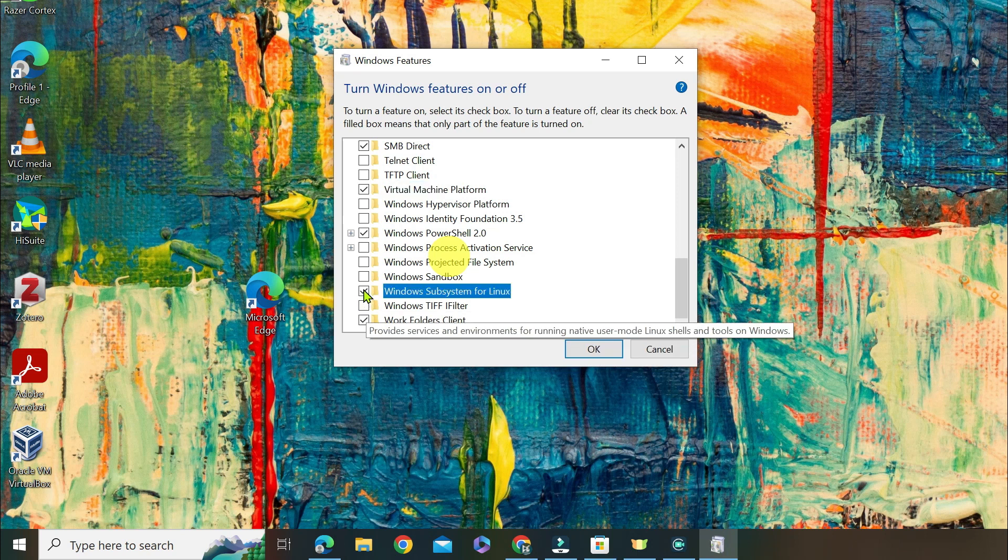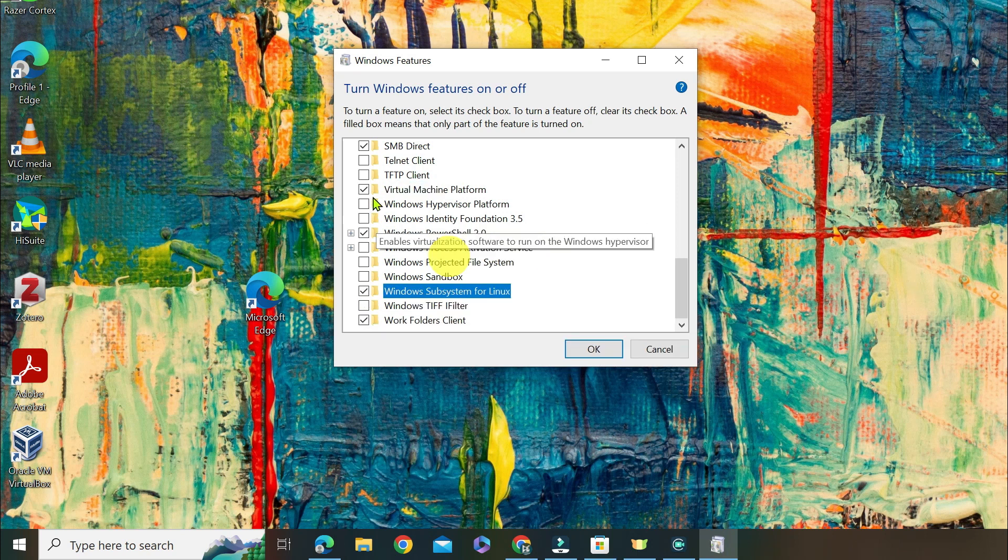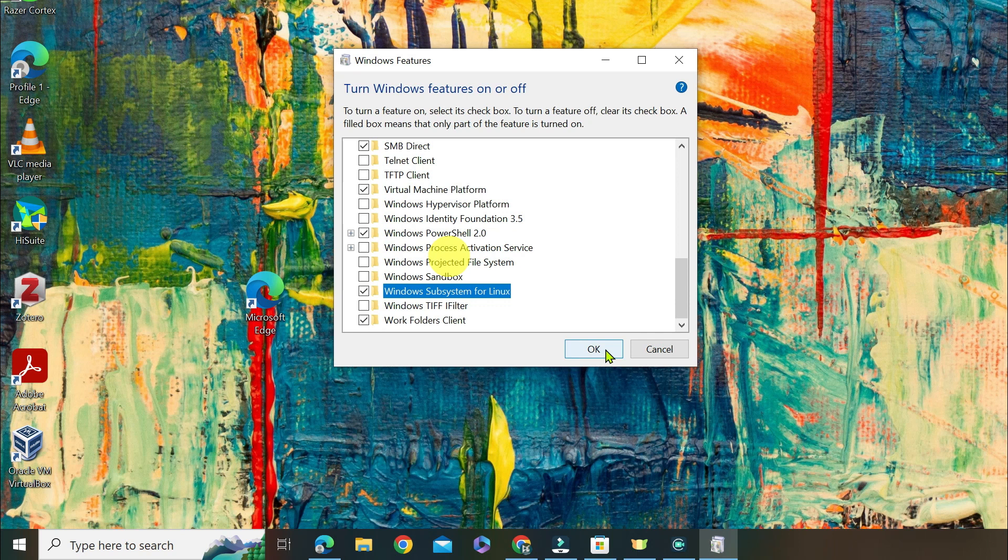By doing so, you enable WSL for your Windows system and give yourself the environment to run Ubuntu from the Microsoft Store.